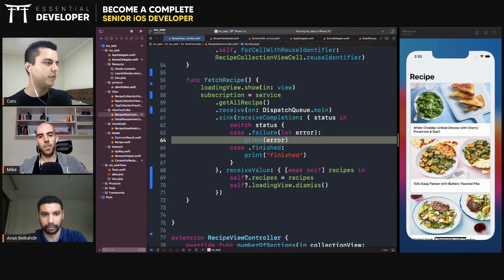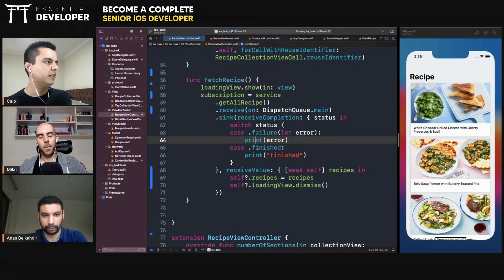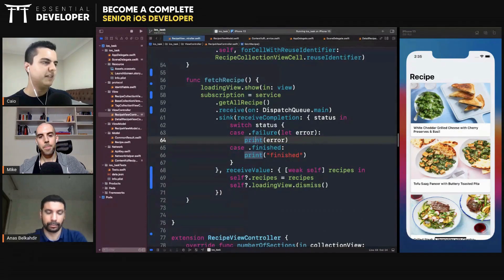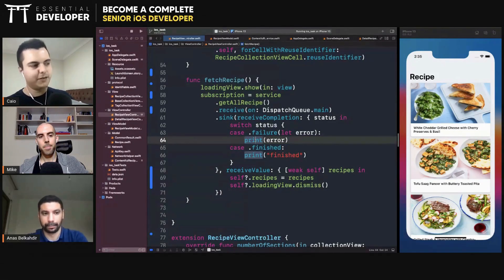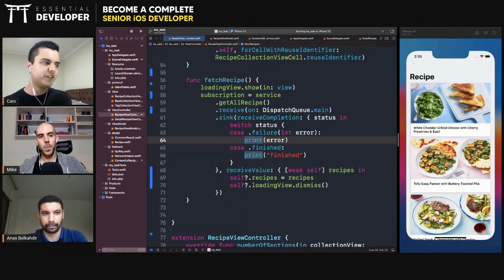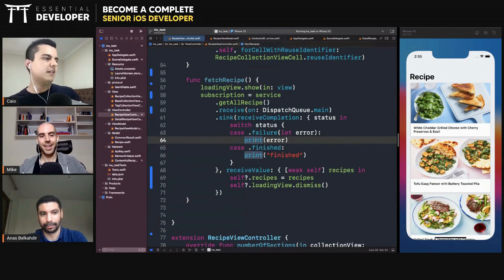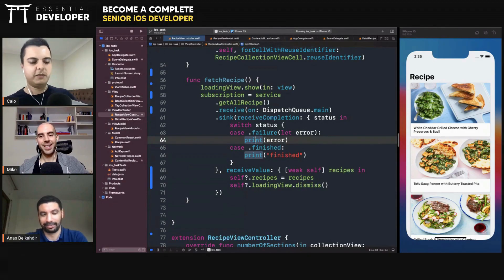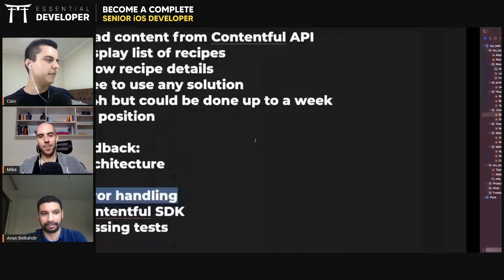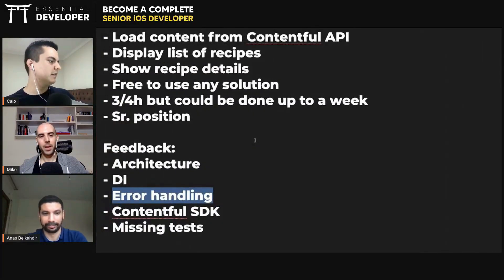Error handling, it's important. This is something that every interviewer, especially for a senior position, will check. Are you handling errors? This is one of the mandatory things, error handling.